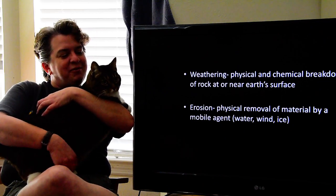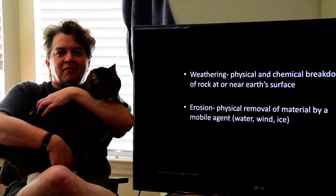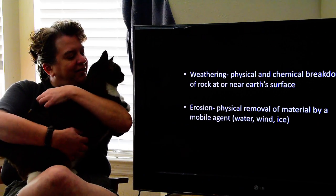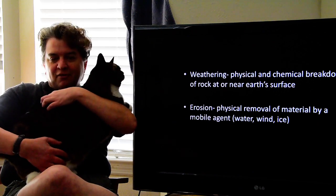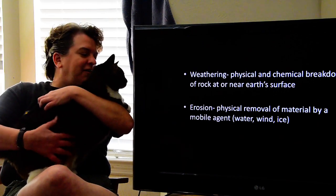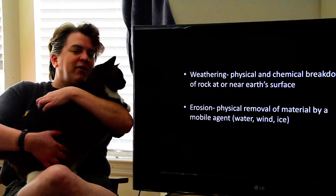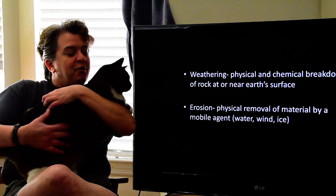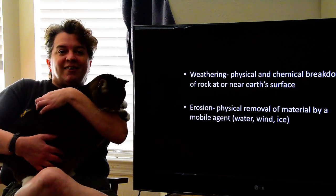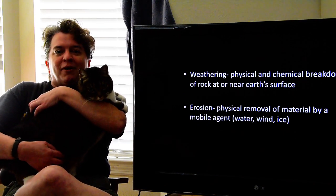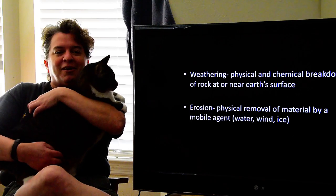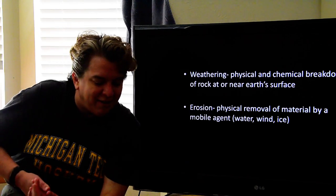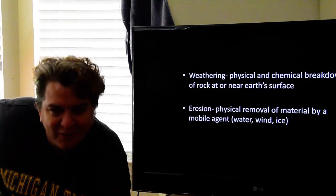Good morning. Here's one of my helpers. This is Samantha and she's a very big cat, and sometimes you might hear her in the background. But today I guess we better get to lecture. So go ahead down, Sam. Good girl.